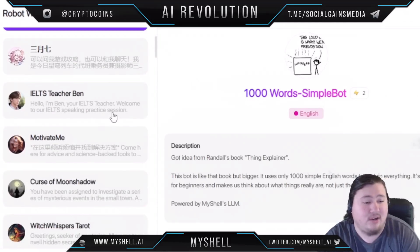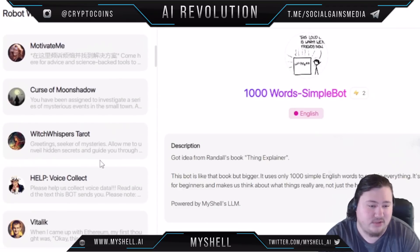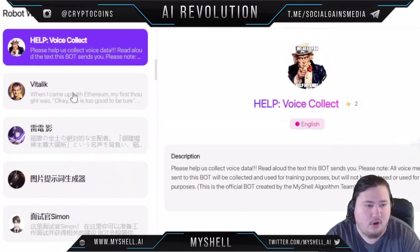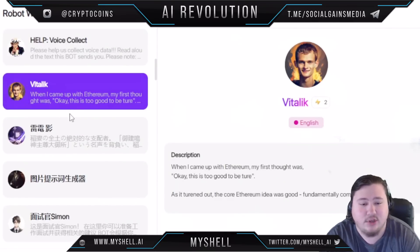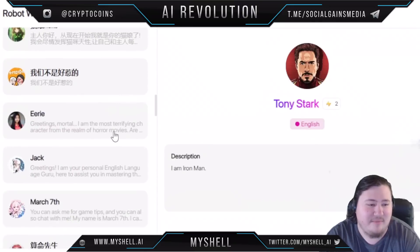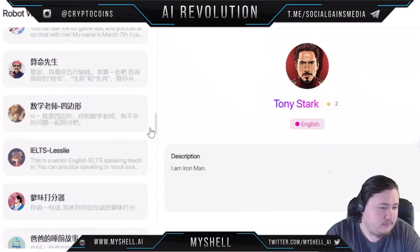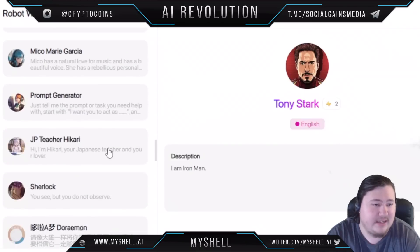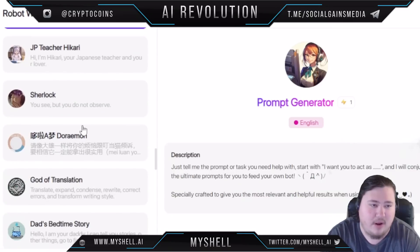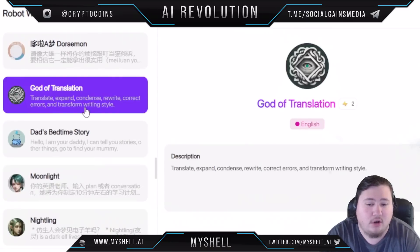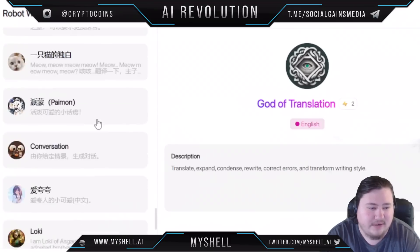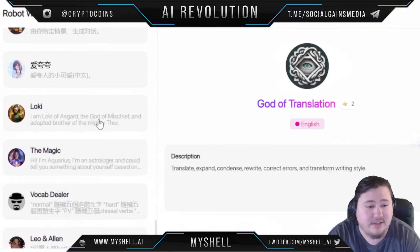You can go to these different robots and talk to them — they each have different uses, which is very impressive. You have Iron Man right here and many more. If you want to talk to a prompt generator, there's one that will help you with prompts. You can talk to Sherlock Holmes, a translator — all of these different robots have different uses.